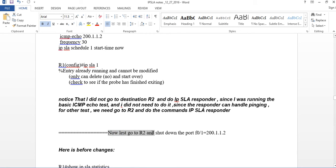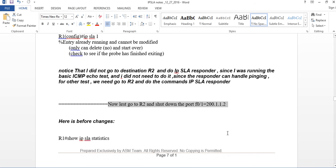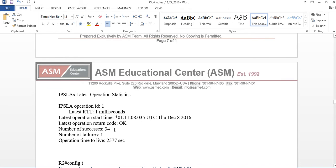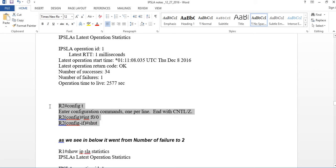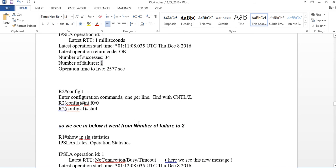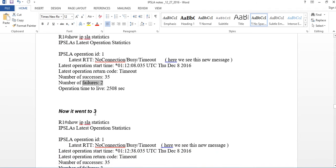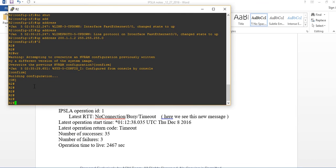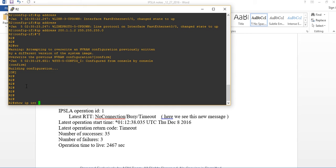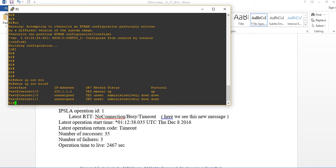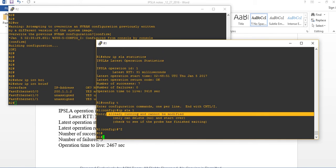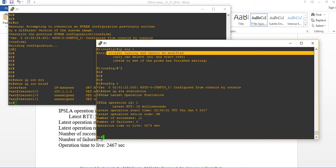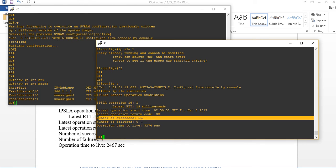Let's test it. I'll go to Router2 and shut down port F0/1 to simulate a failure. Before the change, show ipsla statistics shows about 34 successes and 1 failure from testing. After shutting down the port, the failure count goes up — I can see it increasing from 1 to 2 to 3. Back on Router1, show ipsla statistics confirms no connectivity — latest RTT shows no connection.